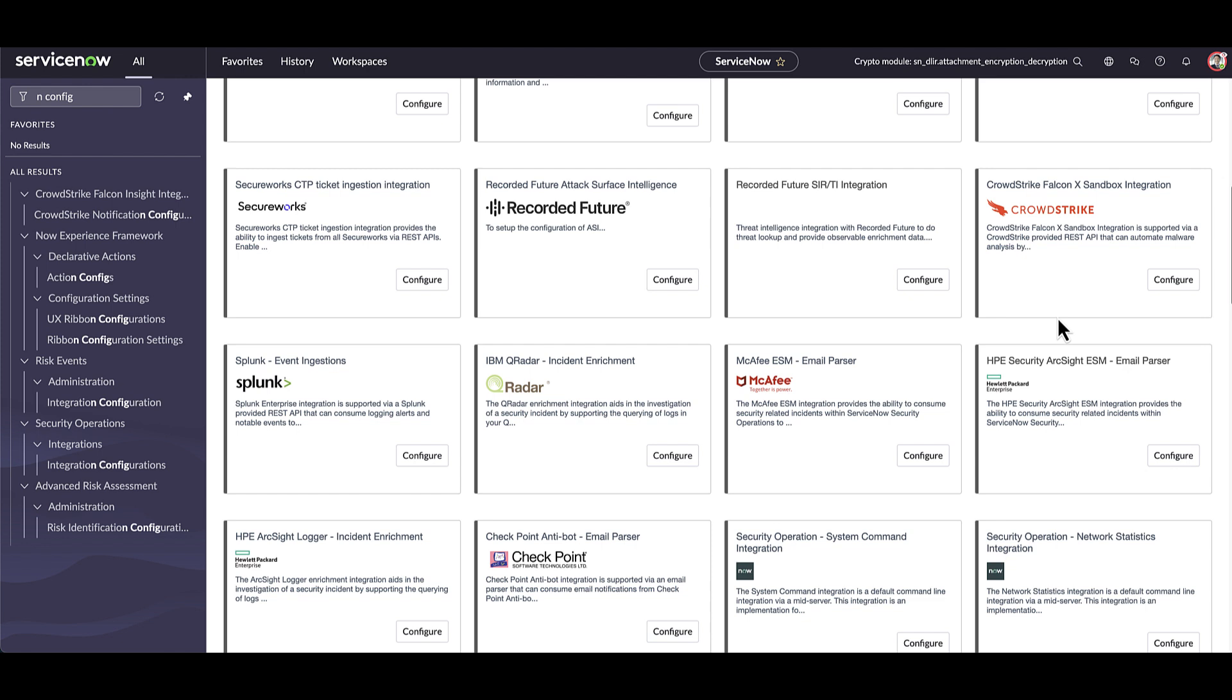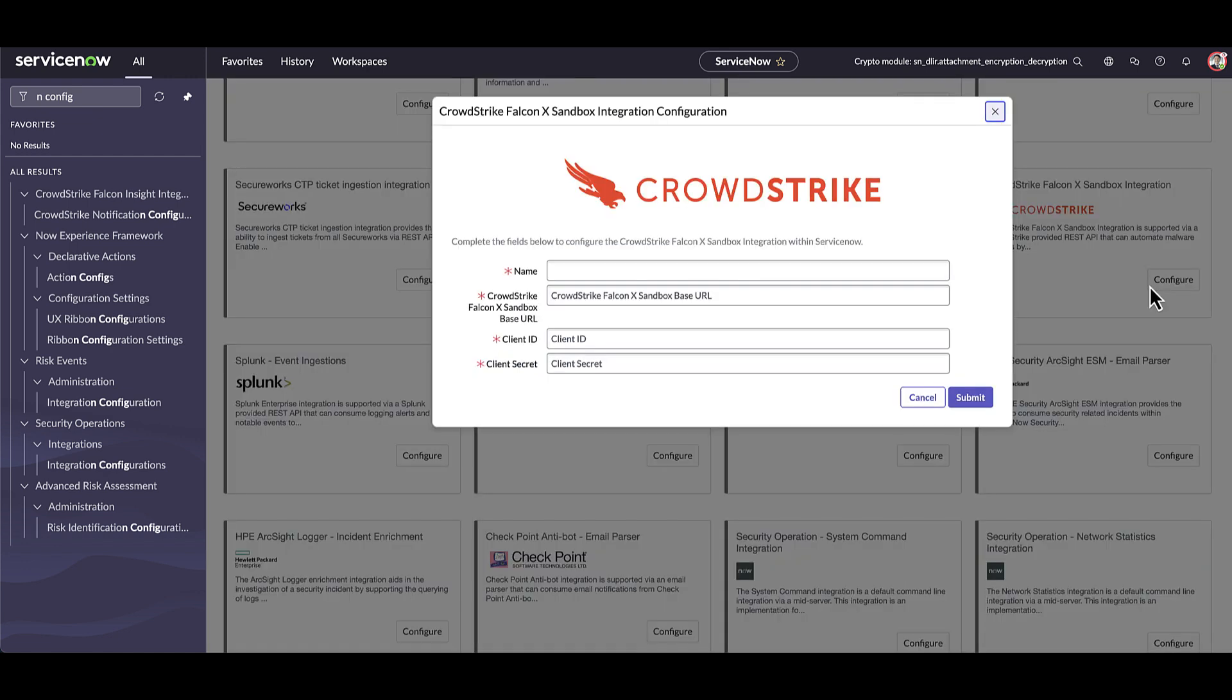Phishing emails come in a variety of different forms and often they can include a malicious attachment. Analysts can now submit malicious attachments for in-depth malware analysis using the CrowdStrike Falcon Sandbox integration. The integration allows for both manual and automated submissions, as well as a variety of other settings. This provides the possibility for the sandbox submission results to be completed during the triage process and ready when the analyst first opens the security incident.